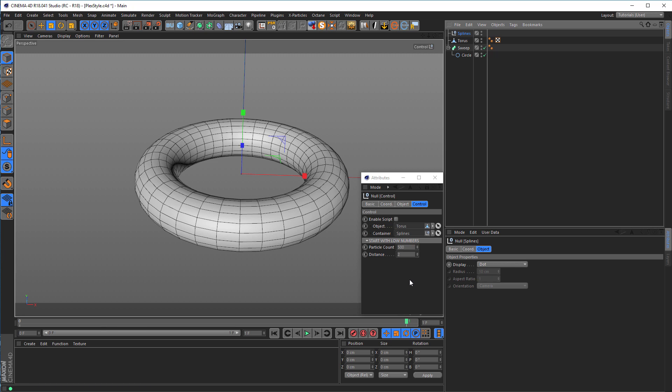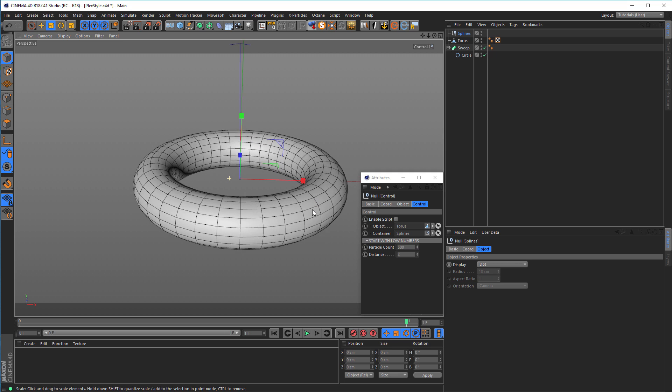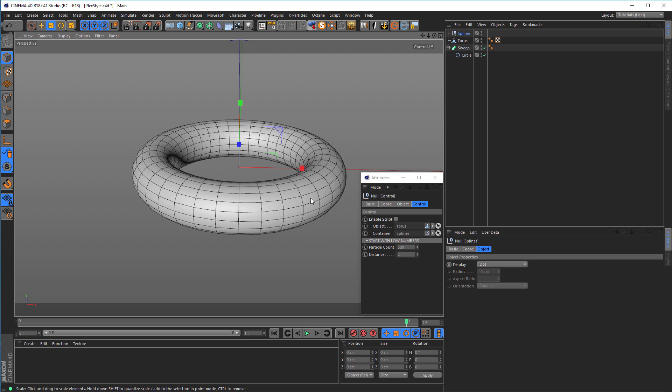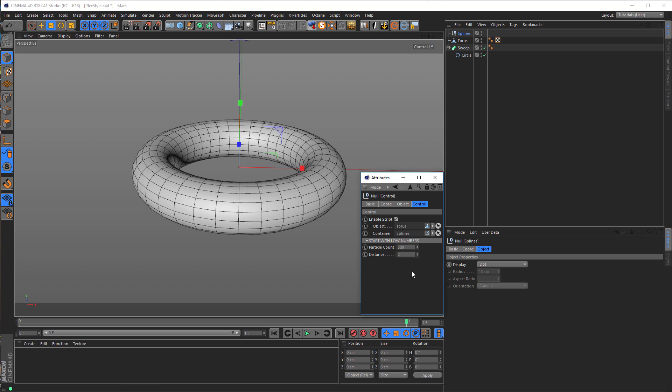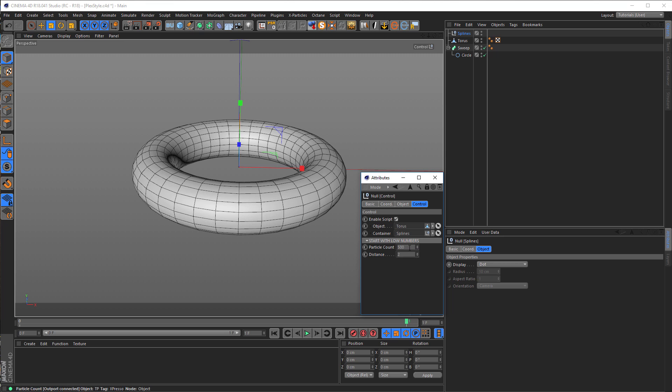I make a null object and name it splines, so you don't have to rename it. Drag it under container. That's more or less all we have to do. You see we're on frame one, that's okay. Now I enable my script here. I have 500 particles. It's important that you start with really low numbers. If you go too high, it could easily crash your machine or Cinema. If you have a weak machine, start with lower numbers and go up slowly.